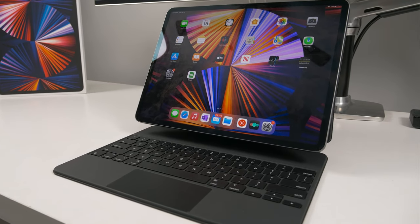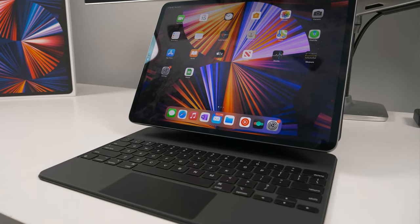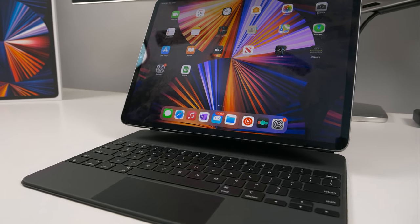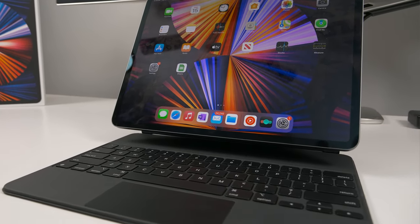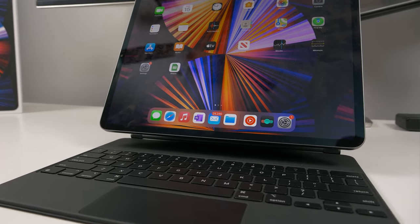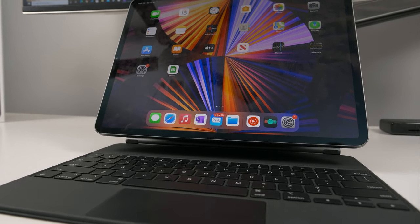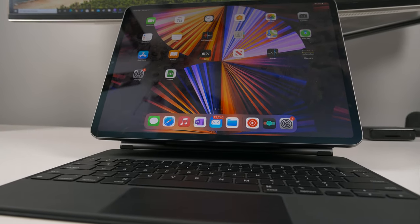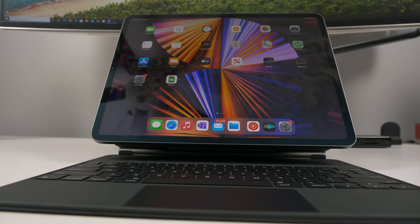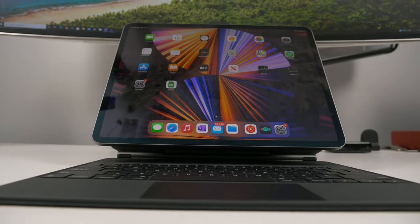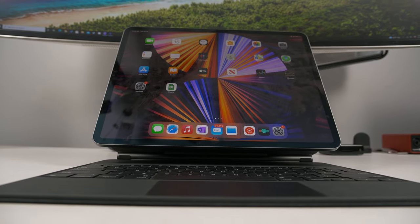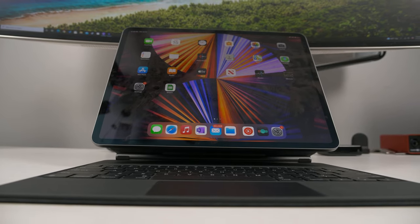But while that looks really cool, I wouldn't say it's really necessary because it's only raising the iPad up by about a half inch to an inch. And I didn't notice a difference in comfort using the Magic Keyboard versus any of the other keyboards I'm going to show you.